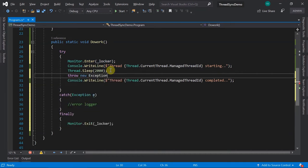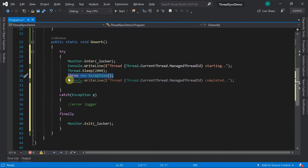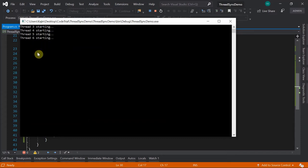To test this, I'll throw a new exception inside the try block. Visual Studio warns about unreachable code after the throw. When you execute, you only see 'starting' messages because every time an exception is thrown, it's caught, the lock is released in finally, and the next thread gets access. This is how monitor works.